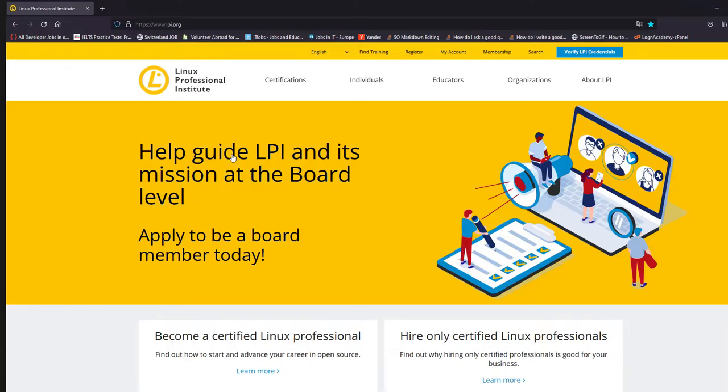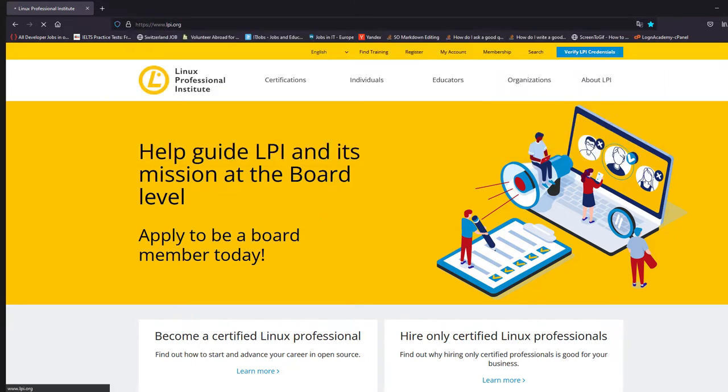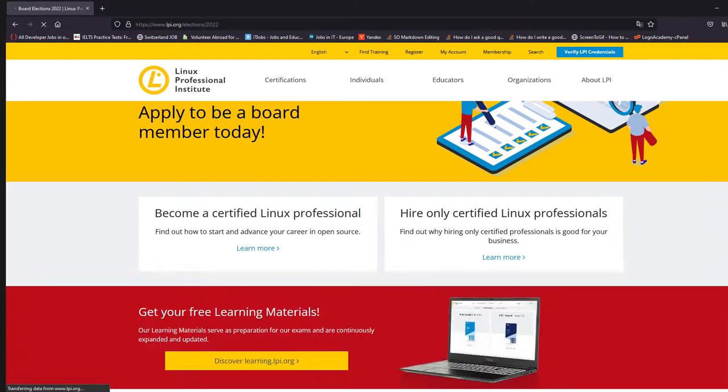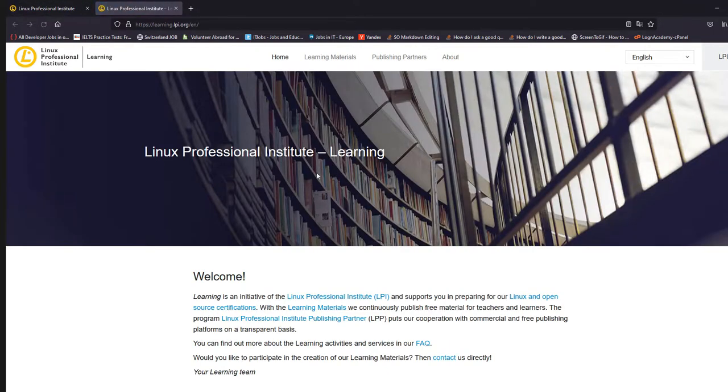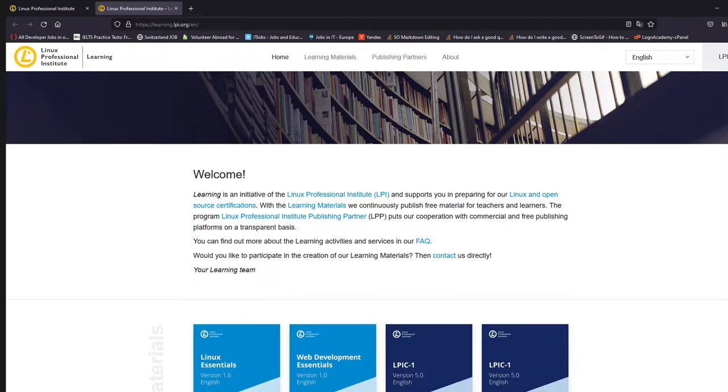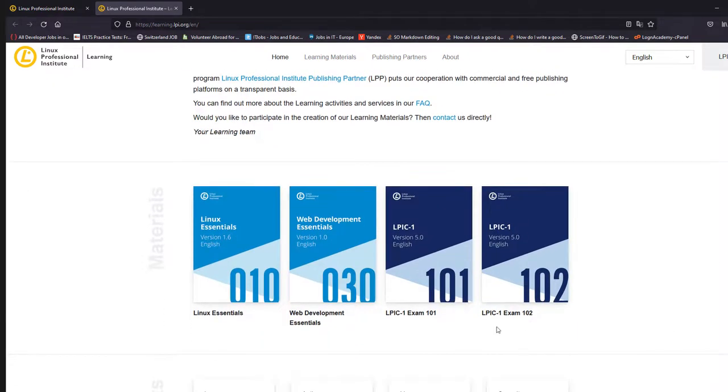So this is the main website, which is lpic.org. And if you scroll down a bit, here you will get discover learning.lpic1.org. If you click on this, you will get this page.